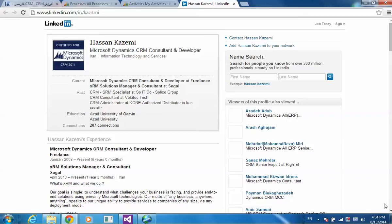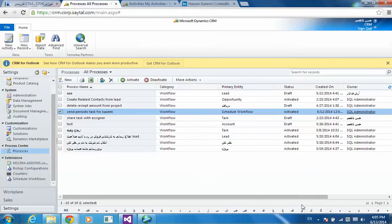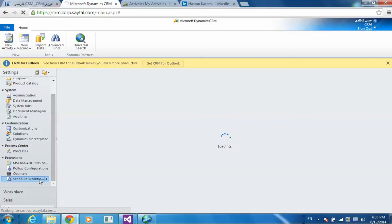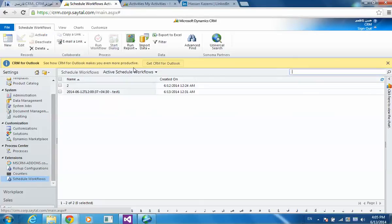Now let me show you how it works. At first, I'm going to create the entity schedule workflow.